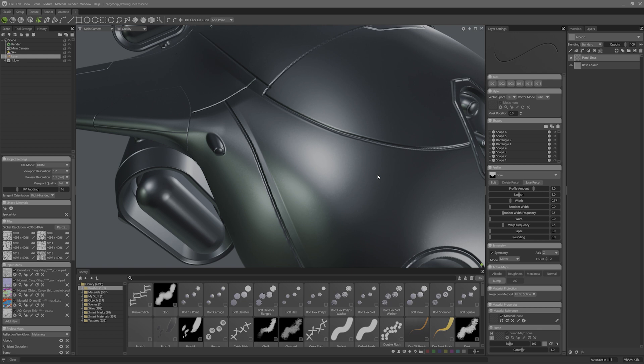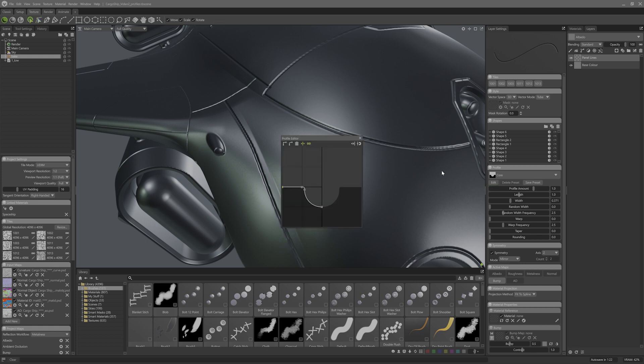Let me blow your mind like what happened to me when I found out this tool existed. Hit edit here under the profile icon and it will come up with this cool floating window that will allow me to set the profile's cross section.